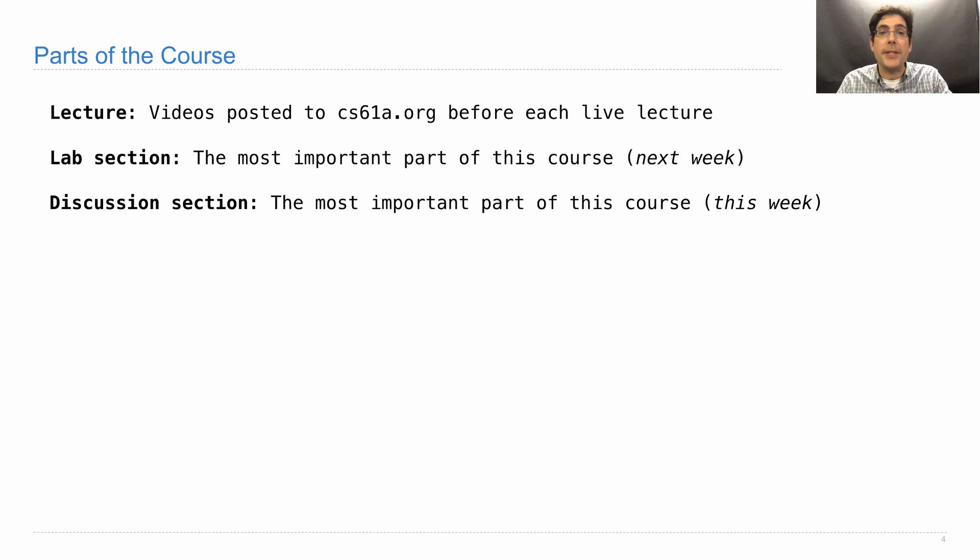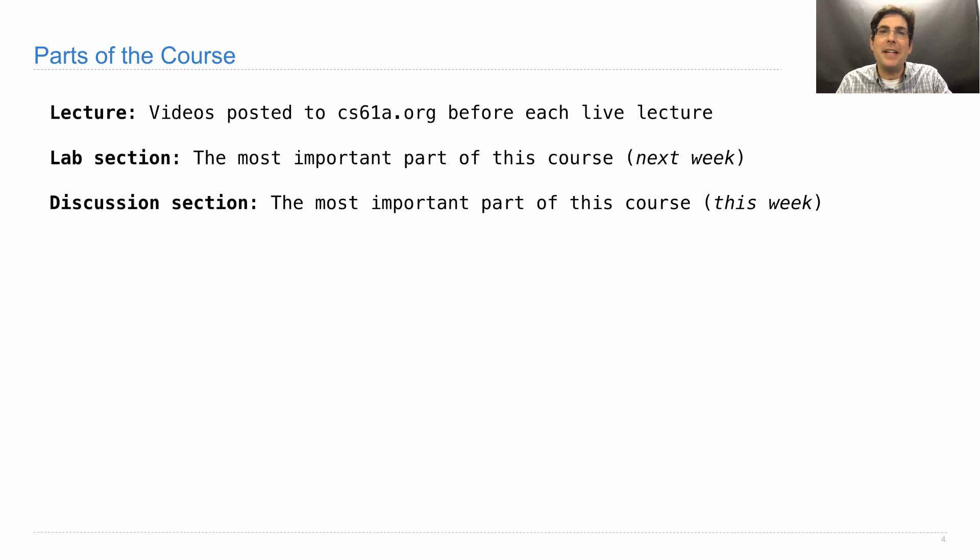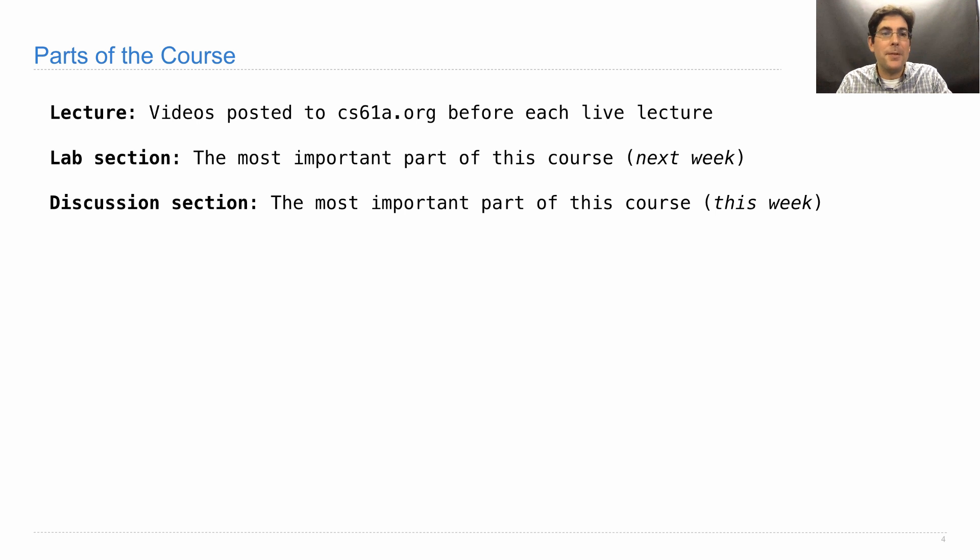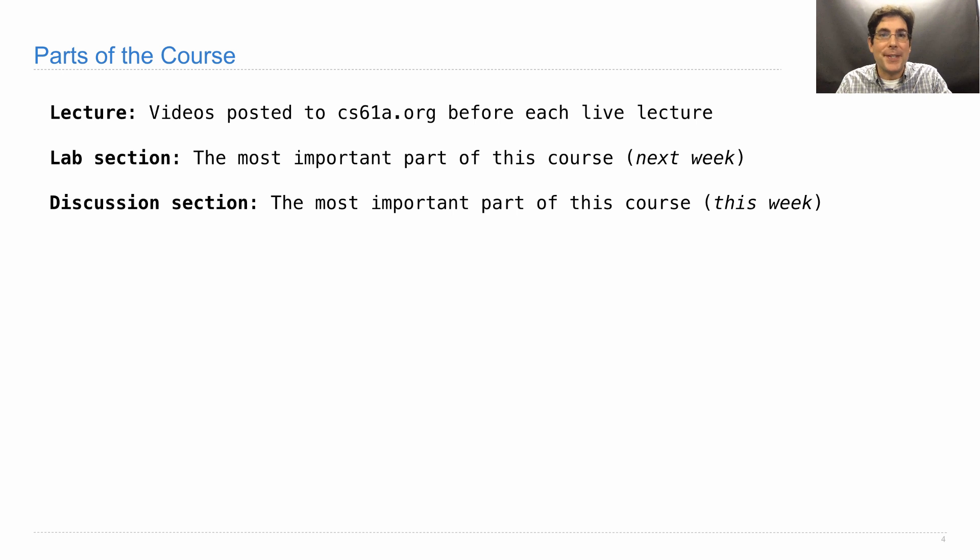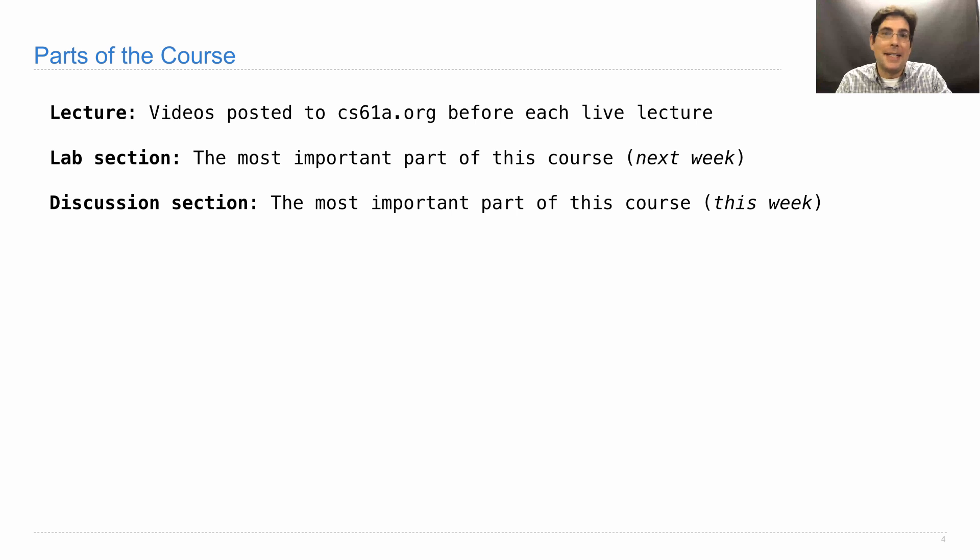We'll also have discussion section starting this week. That's the most important part of this course. It's where you put down your computer for a little while and just think about the kinds of problems that arise in computer science and how to solve them. The first discussion section this week is an important opportunity for you to get to know your peers. You won't have a lot of technical material because we're only going to do the first lecture today, but you'll have a chance to get to know your TA and learn what the course is about in some more detail.